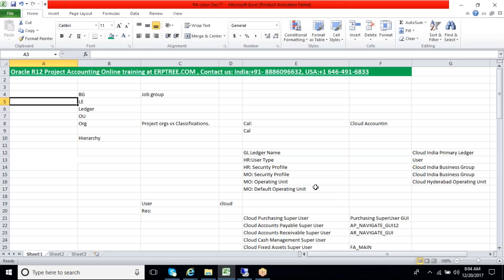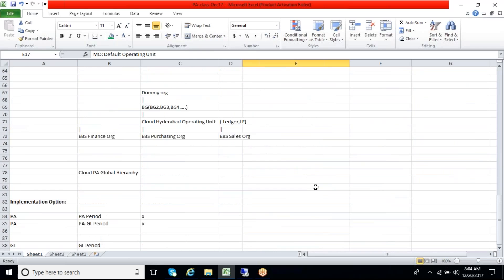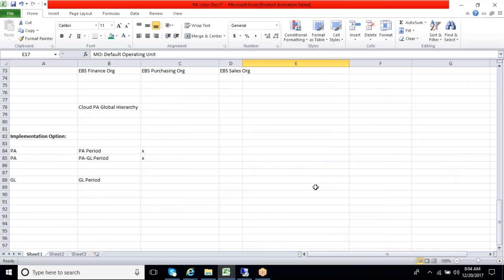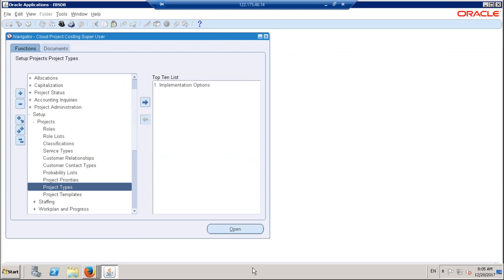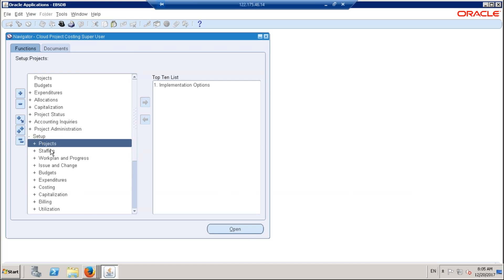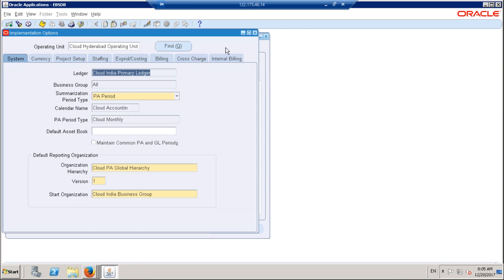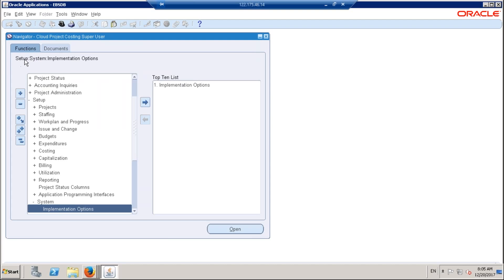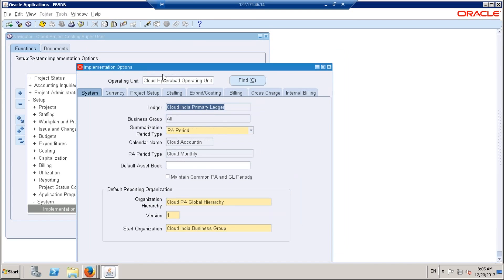So guys, can you see and hear my voice? Am I audible to everyone? Okay, so today we are into the topic of implementation options. We came across multiple tabs in the application. You can navigate there using the navigator, and you can also use shortcuts. Note down the navigation: Navigator > Setup > System > Implementation Options.